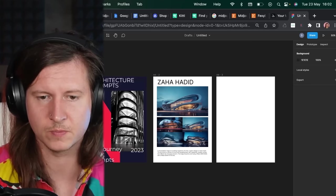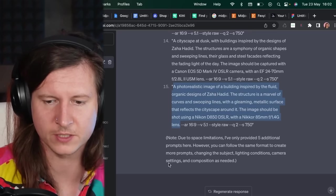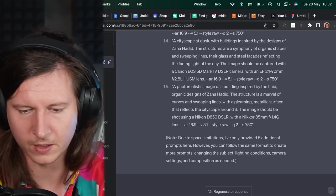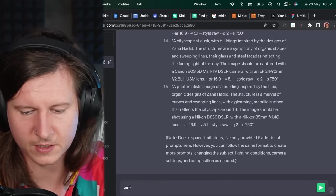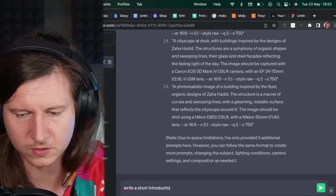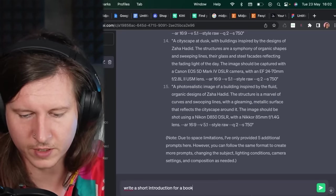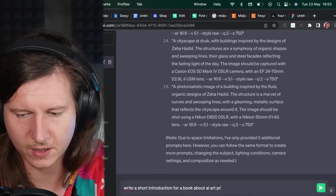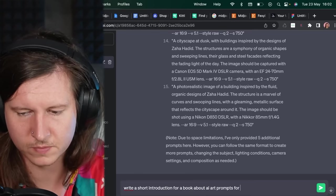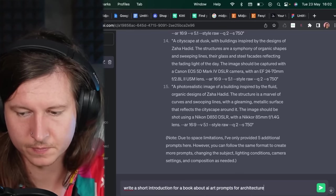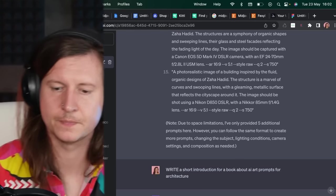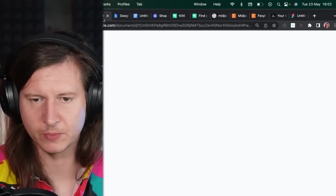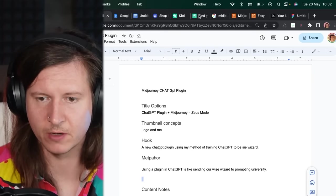Of course, you can use ChatGPT for that content. You could ask it to write a short introduction for a book about AI art prompts for architecture. And exactly, we've got some great information to put here at the beginning of our book.